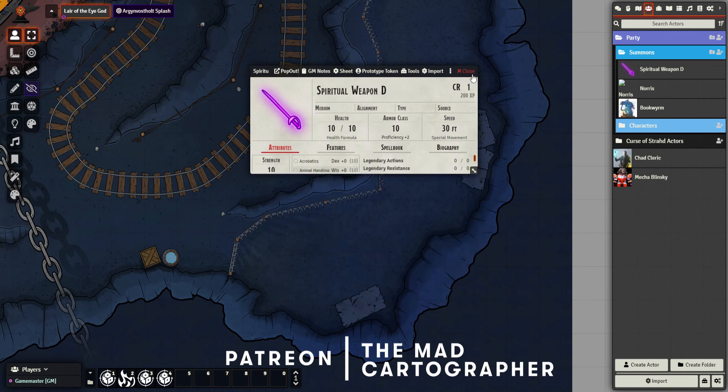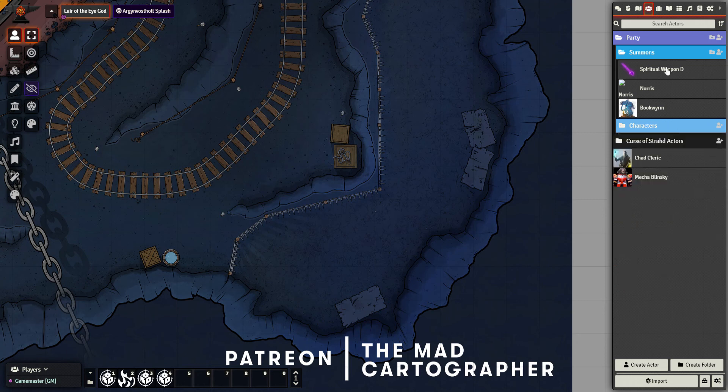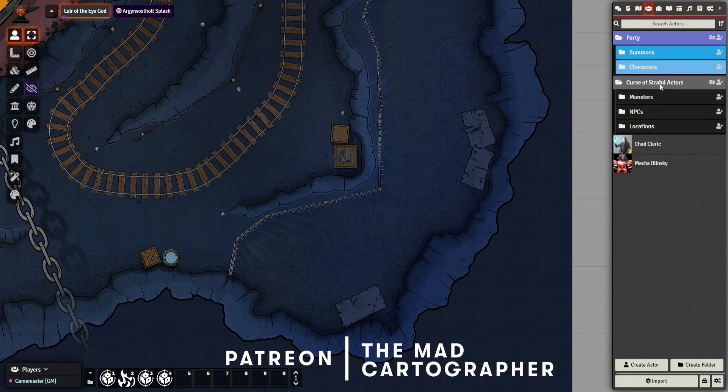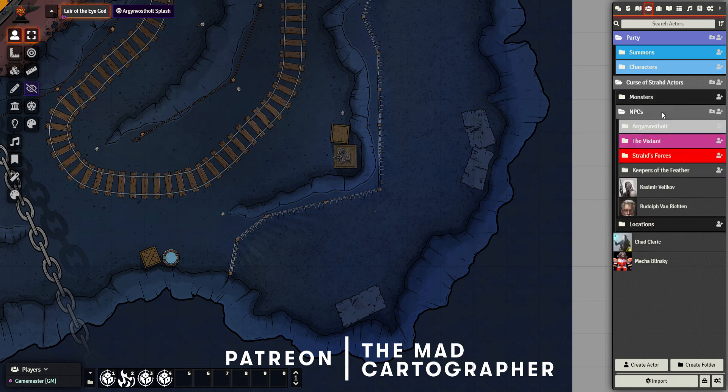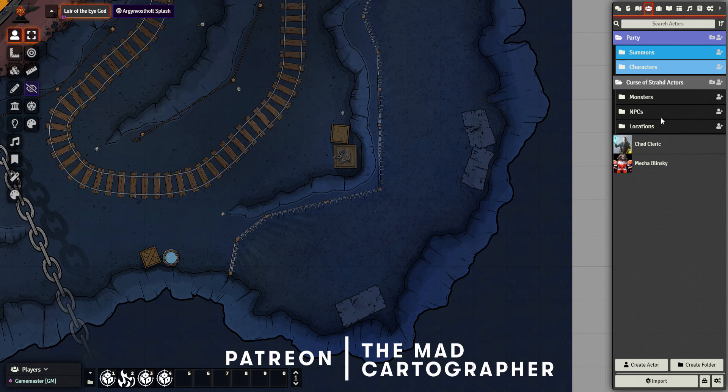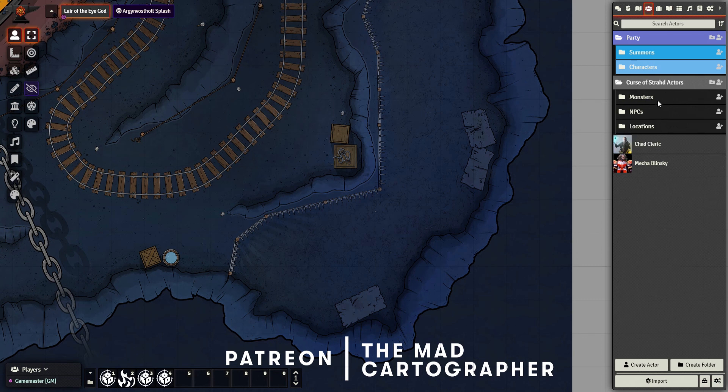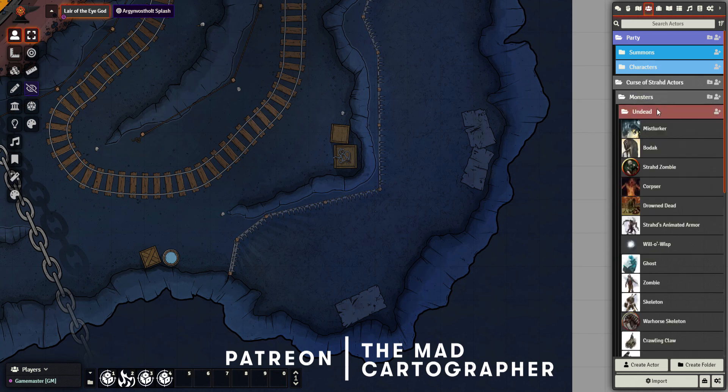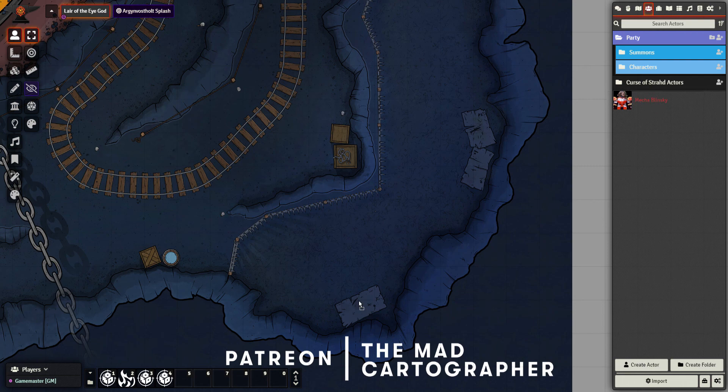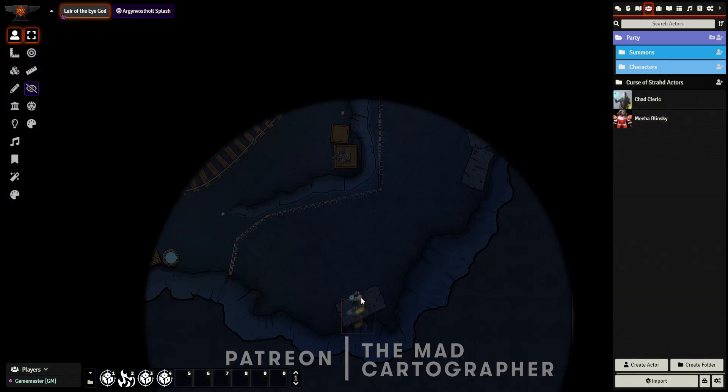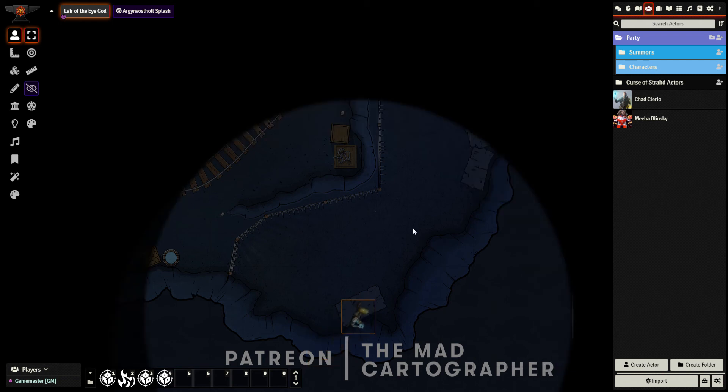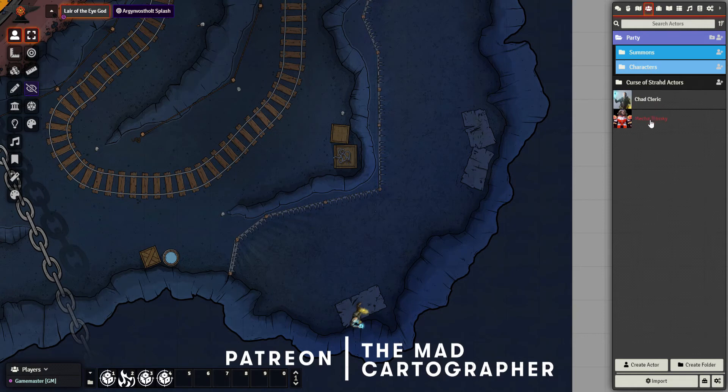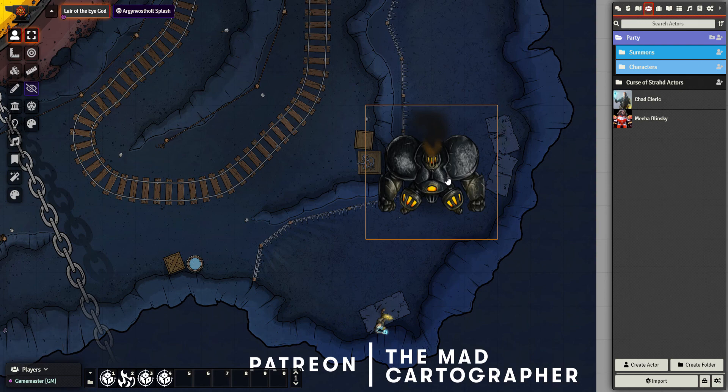I've also got a section for my characters, which is my NPCs - oh sorry, not characters - my Curse of Strad actors. I've got these set into monsters of particular types, NPCs, I've not got too many in there yet, and locations. I can click on a type of monster, open it up, and I can see things that I've made in here and just drag them on. So going off our previous video, Chad Cleric is here. I've dragged him on. You'll see when I click on him as a player it automatically applies his vision, so I can see what he sees. I'm also going to add in Mecha Blinsky from our previous video, and now they're both on the map.